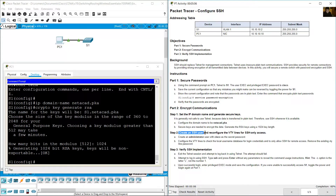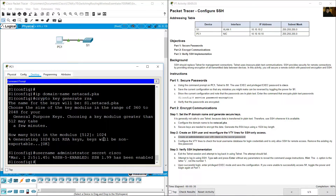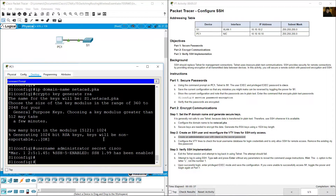Create an SSH user and reconfigure the VTY lines for SSH-only access. Create an administrator user with Cisco as the secret password. Use the command: username administrator secret Cisco.